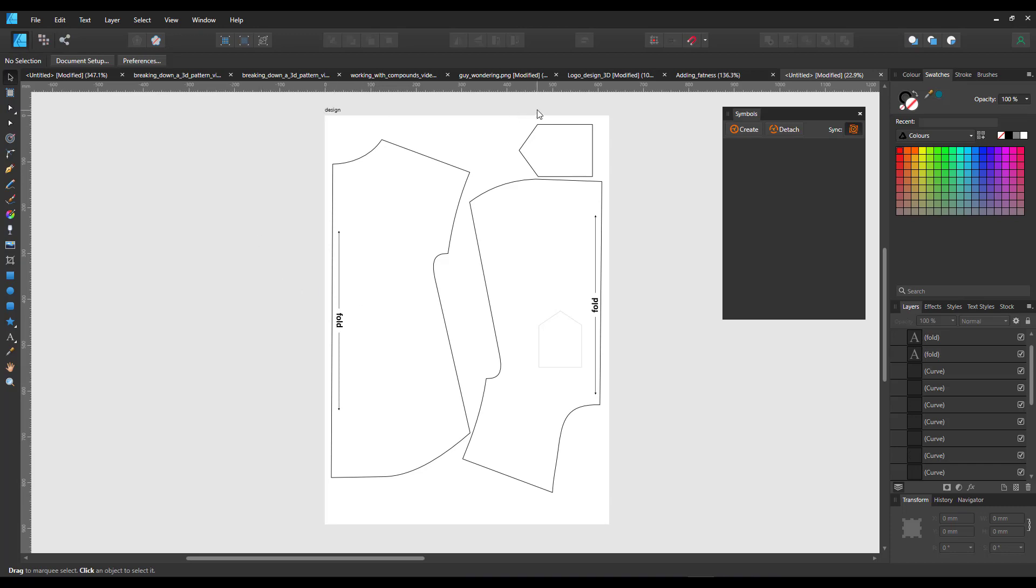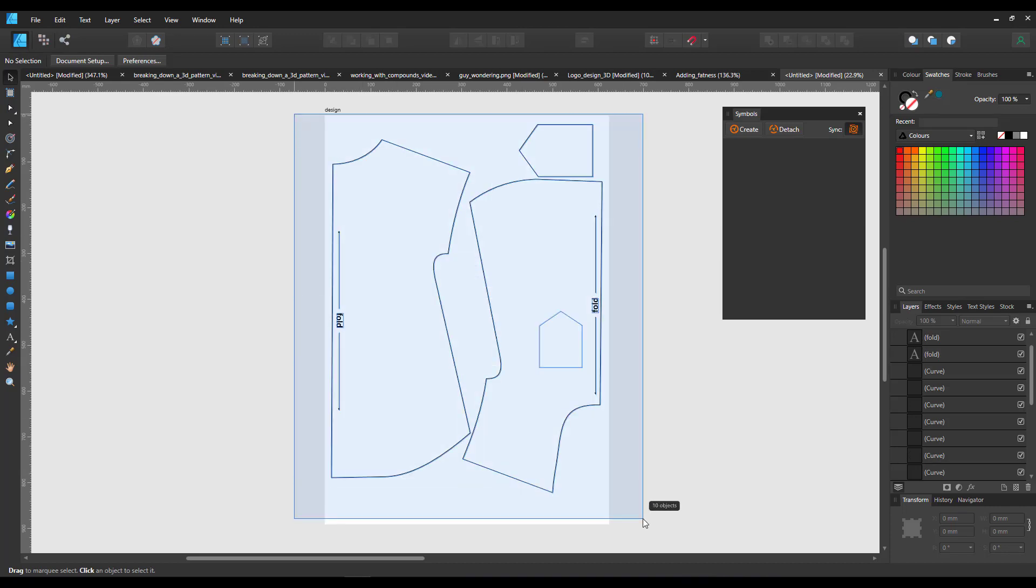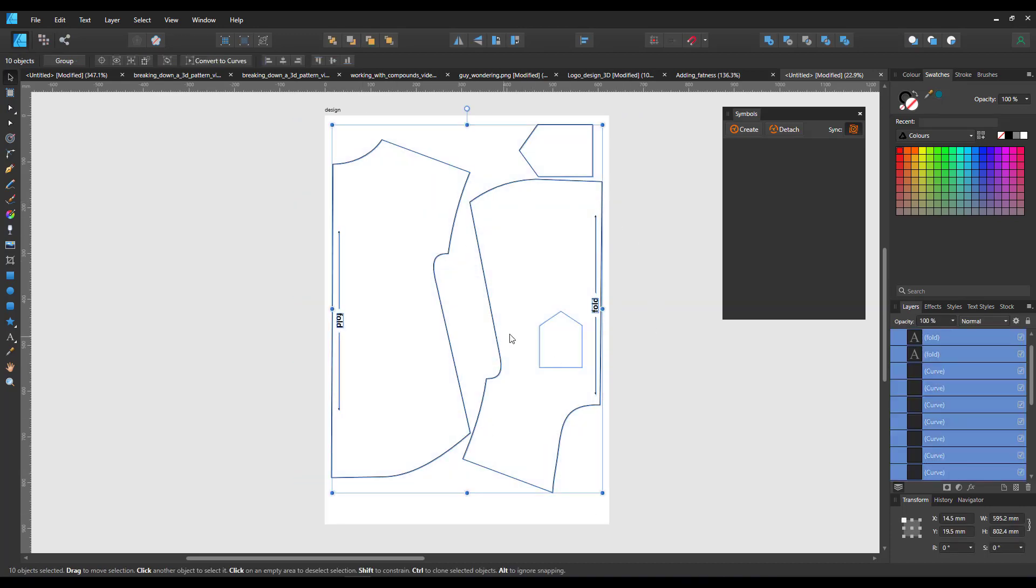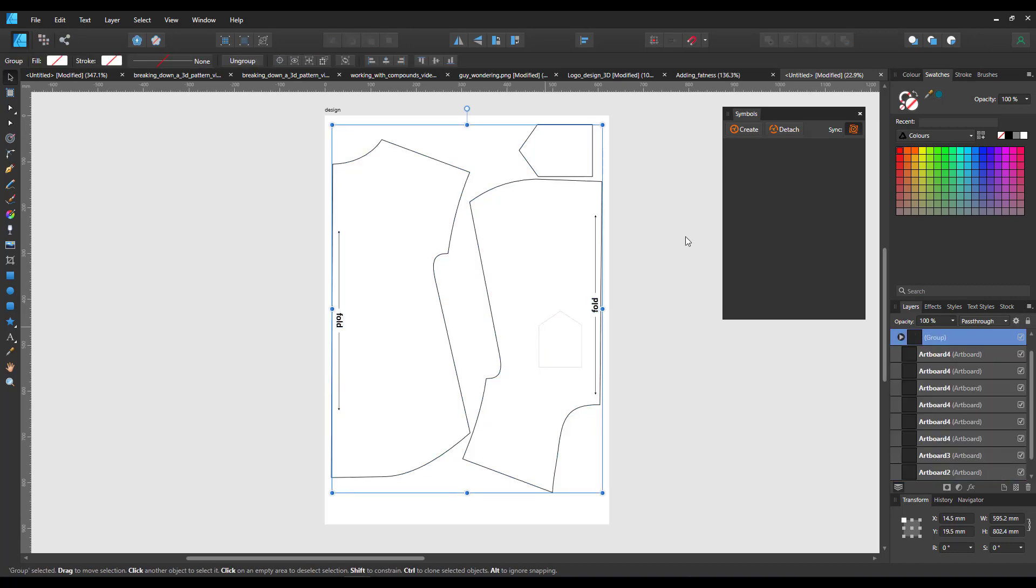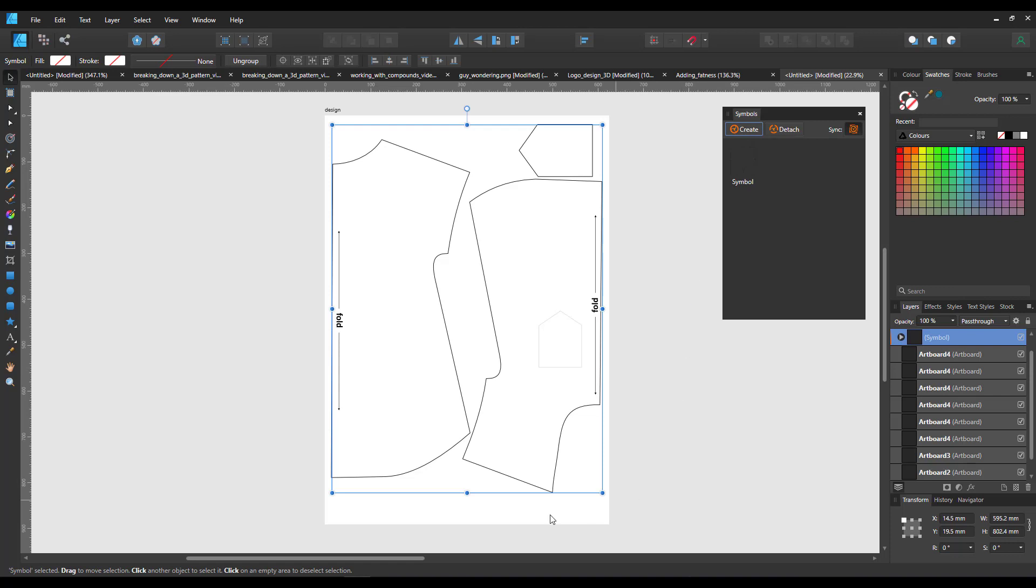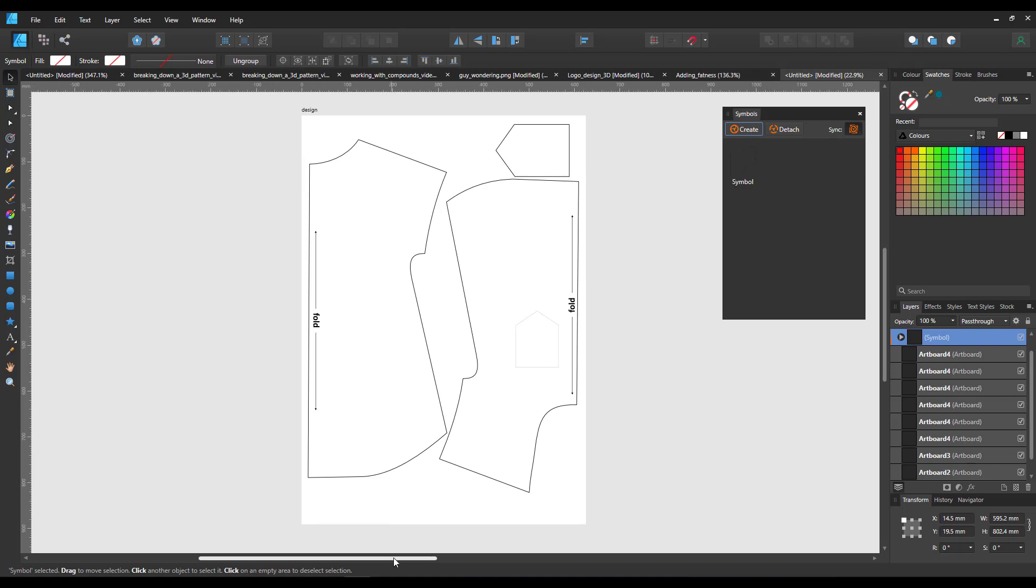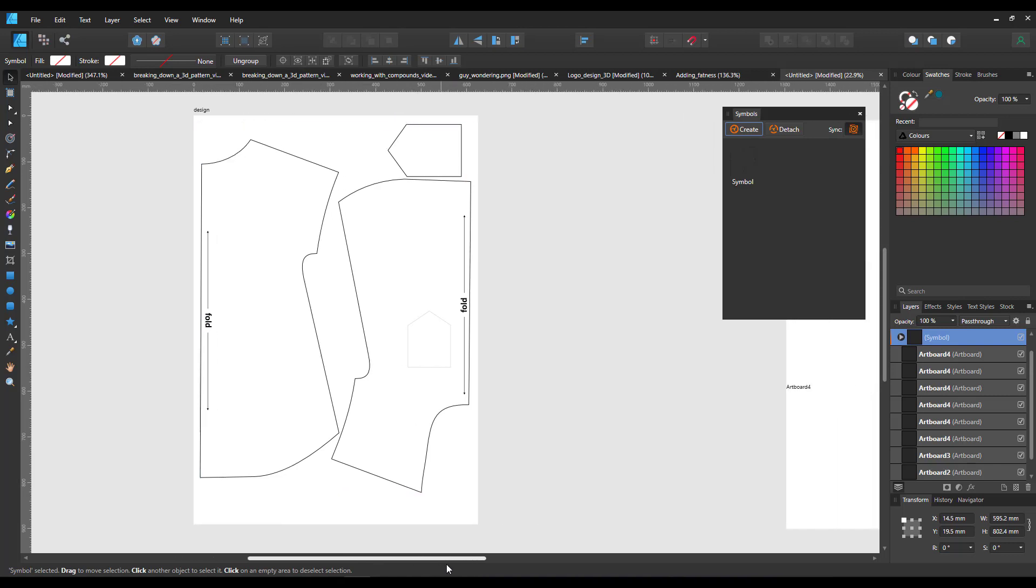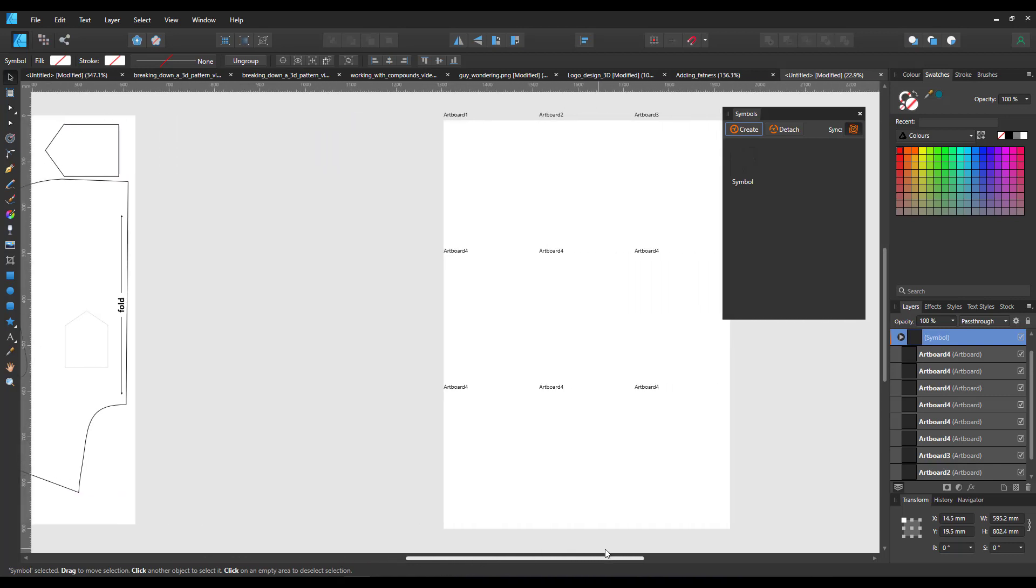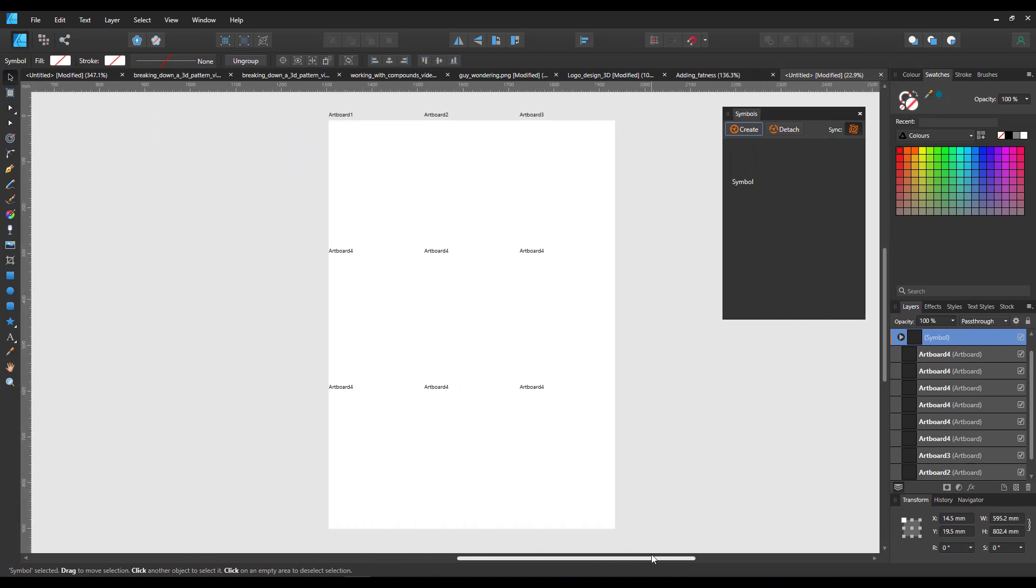So I have my design in an artboard that matches the original size. I group everything and create a symbol. I love to work with symbols so if we make changes later on, I just have to edit one and it will change it across all my artboards.